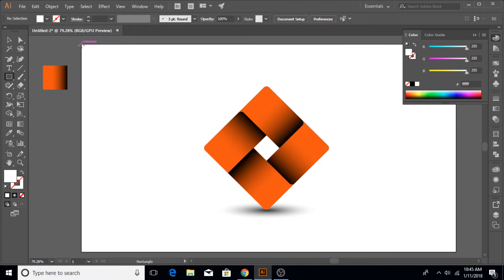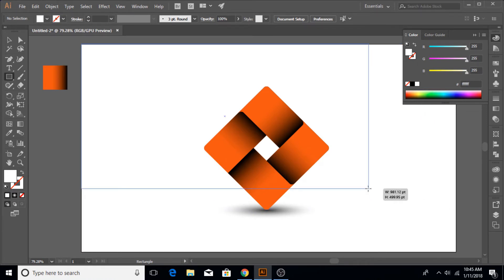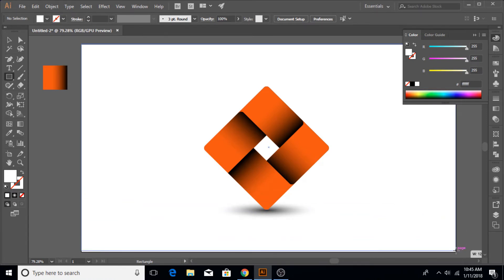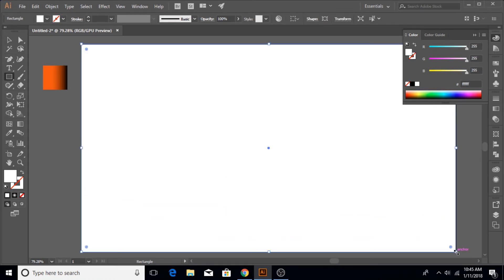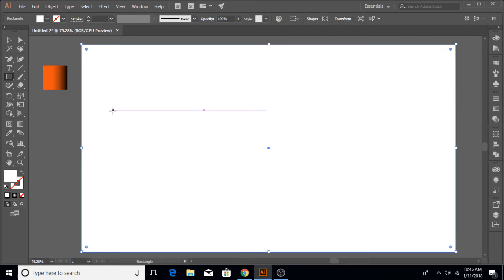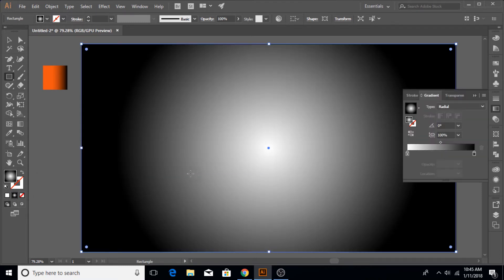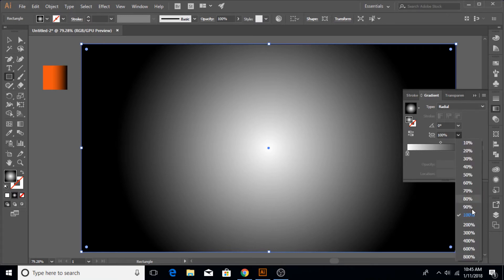Once that is done, we are now going to make the background. Of course reduce the opacity of it to 80%, just type in 80%. That is much more easier than manually doing it.